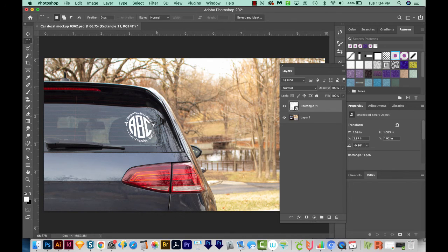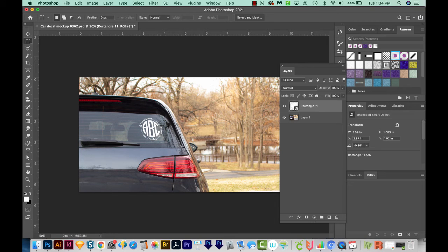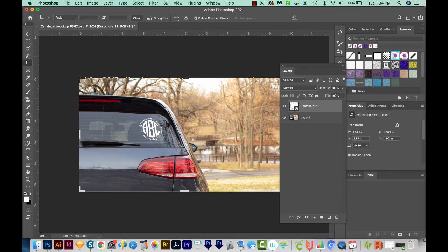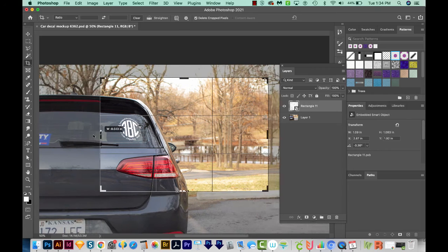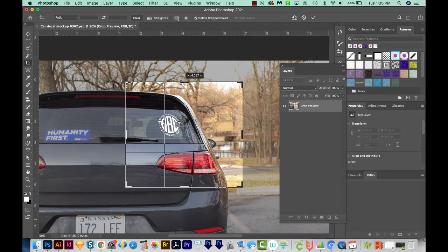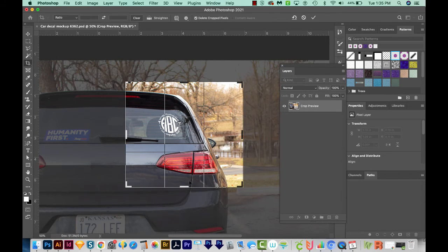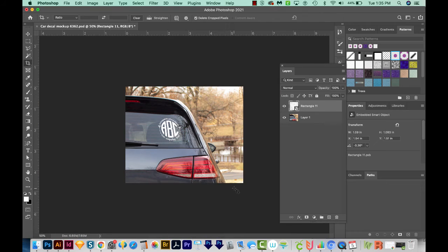Now you probably only want to use maybe this much. We can crop the image by hitting C on our keyboard. That'll bring up these crop areas. We'll come up here to the top bar and hit Clear, and then we can just pull this in and crop it any way we like. And then we'll hit Enter or Return to save the changes.